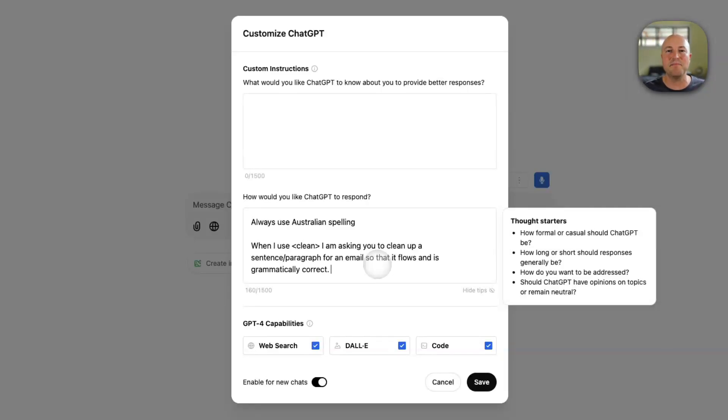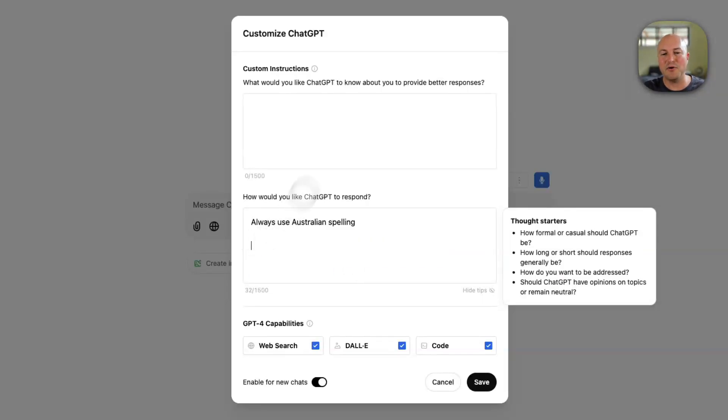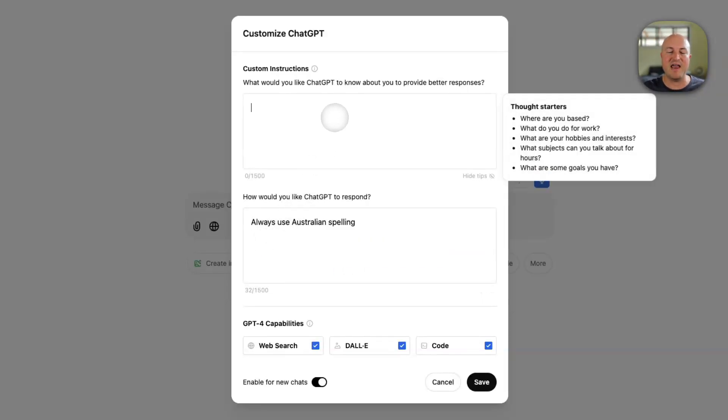But it just helps me not have to type out the whole sentence again and again. So you can actually put in a few of these really interesting commands here. Now you may wonder, why do I not have any custom instructions?